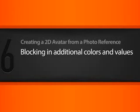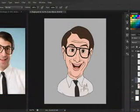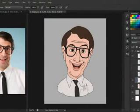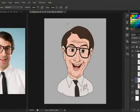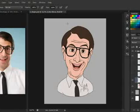In the previous lesson, we used a filter to simplify our reference photo, sampled some base colors from it, and painted that on our avatar. So now we're at a point where we're ready to really build up these colors and start adding value.